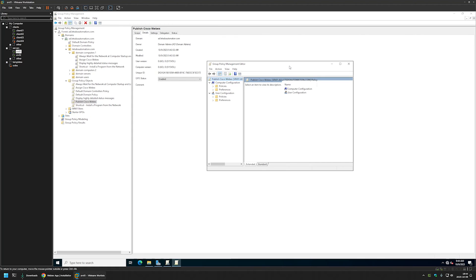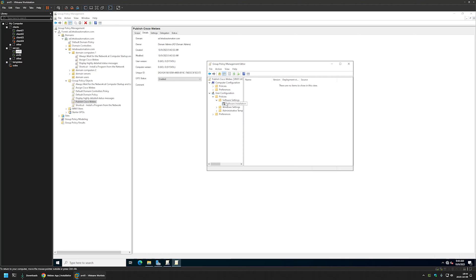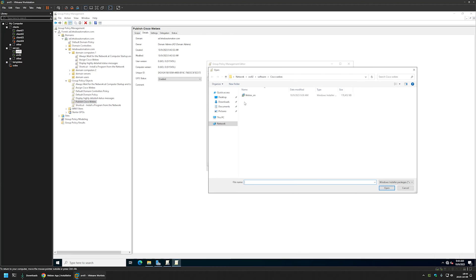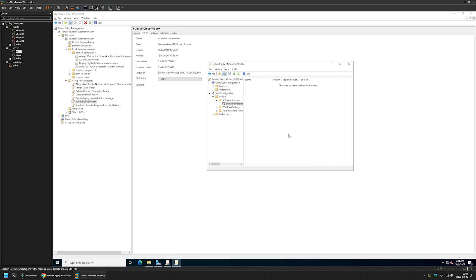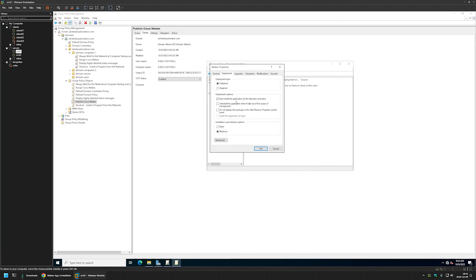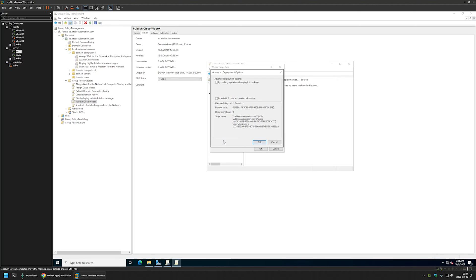Because this policy is for users, we go to User Configuration > Policies > Software Settings > Software Installation. I'll right-click here, select New, and select Package. Once again, make sure you're selecting an MSI file from the network location — check the location and then select the package. I'll select Advanced and click OK. Under Deployment, for Installation User Interface Options I'll set it to Basic. I'll also go to Advanced and select 'Ignore language when deploying this package,' then click OK.